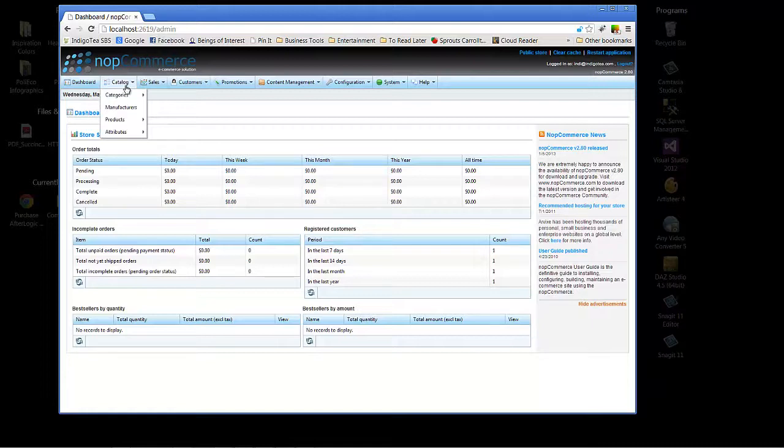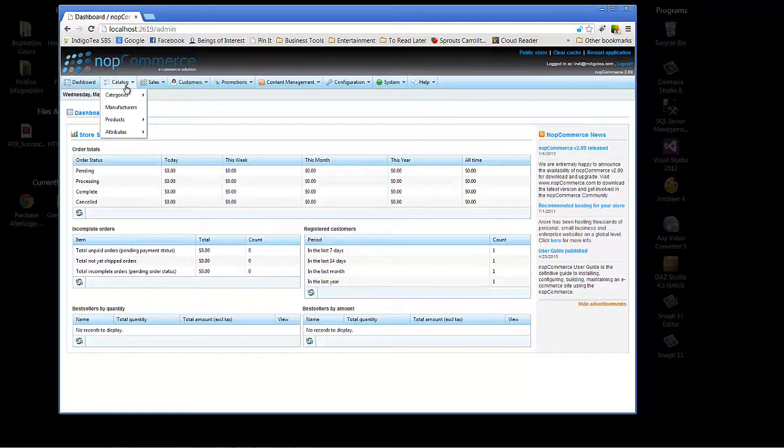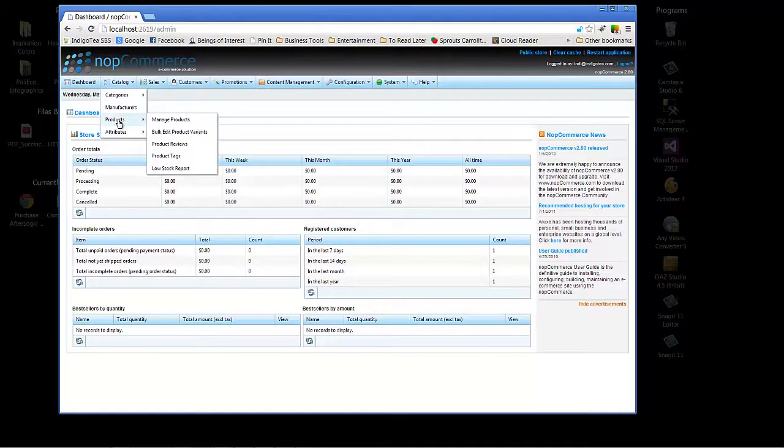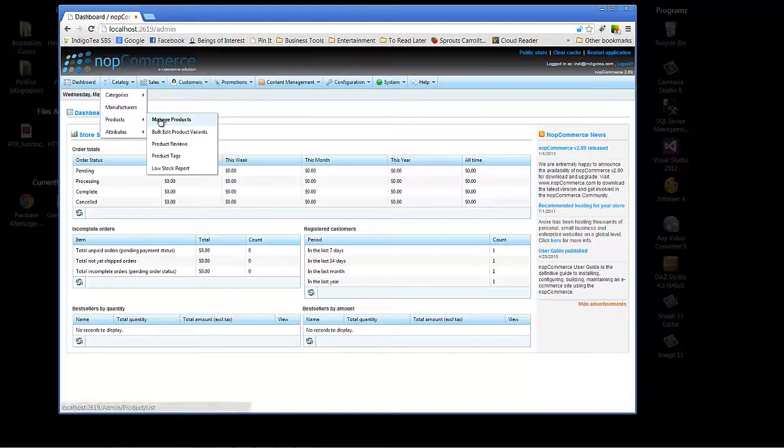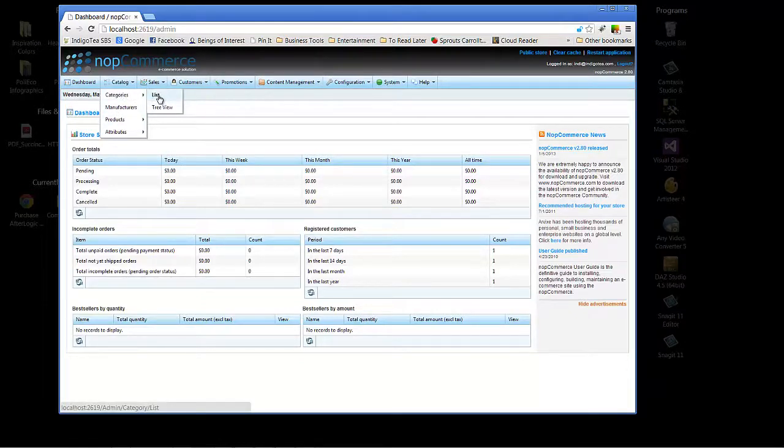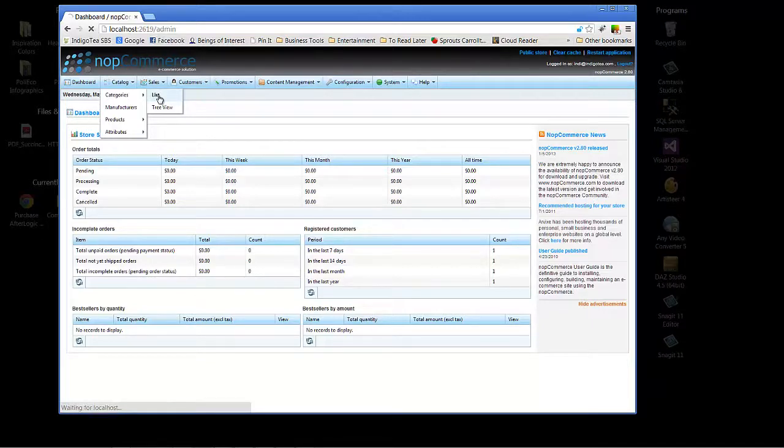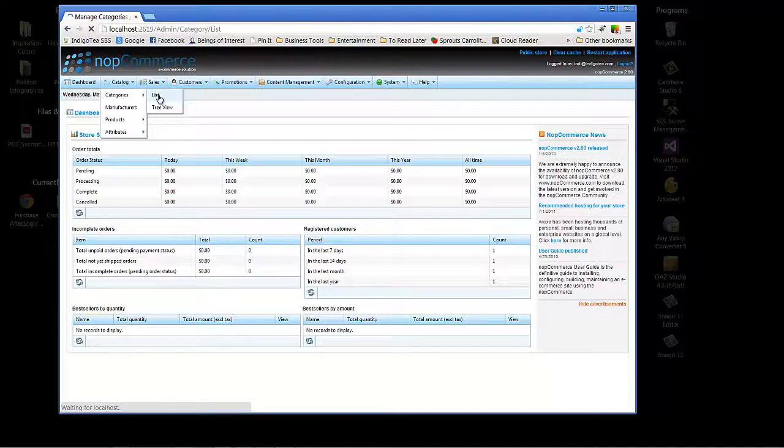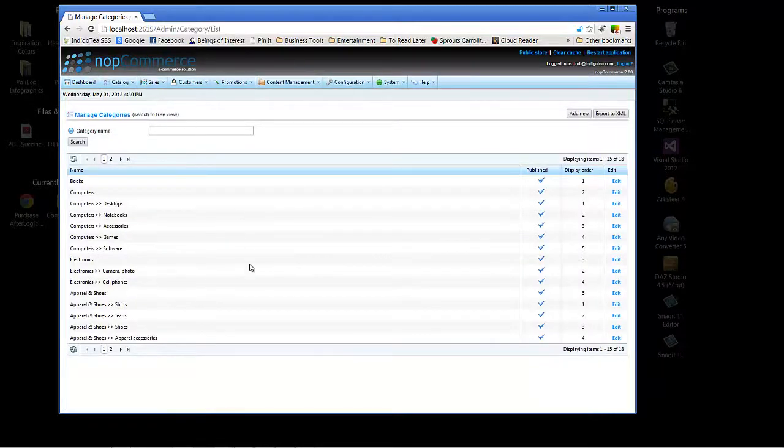you will find the section for products under Catalog. As you can see, we've got Catalog, Products, Manage Products. We also have Categories, List. Now, this particular NopCommerce instance is pre-populated with sample data, so we'll be able to go in and take a look at what's already here.